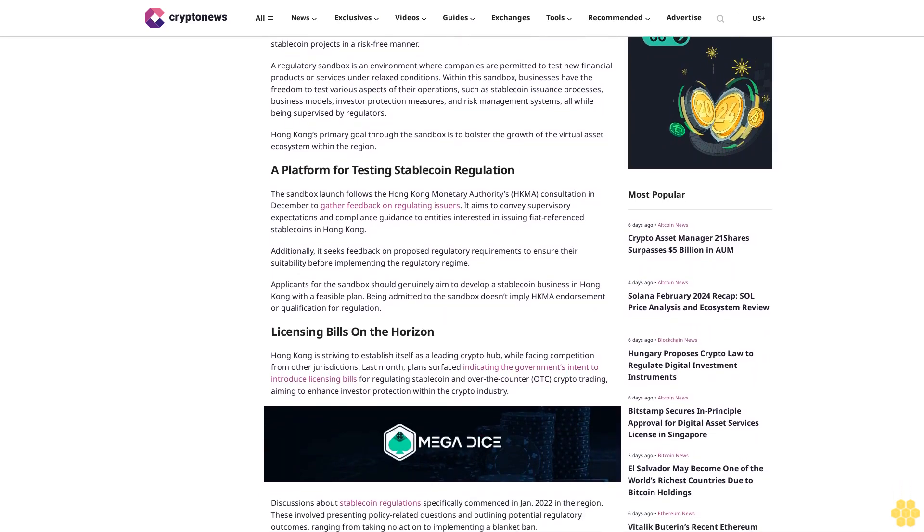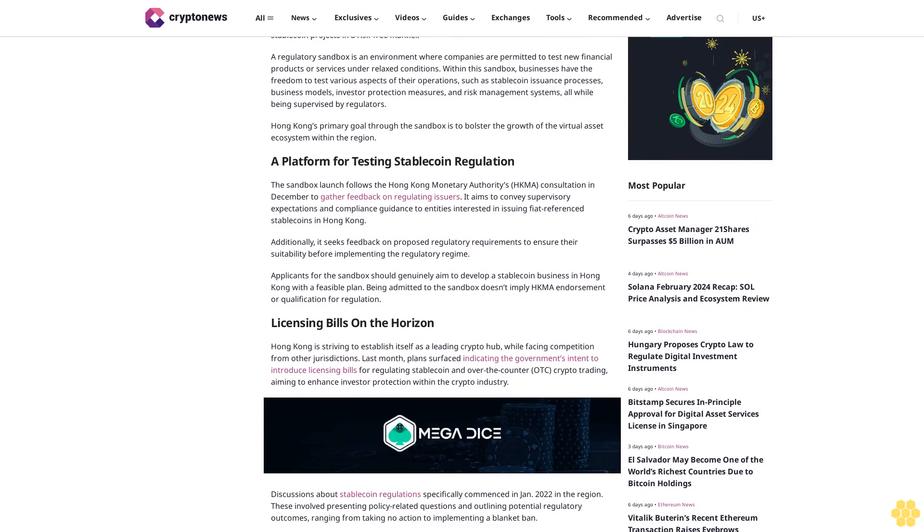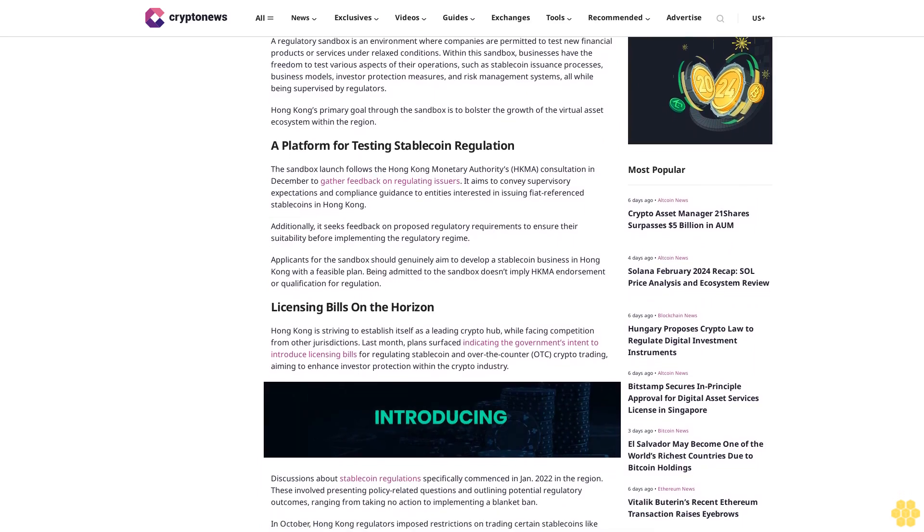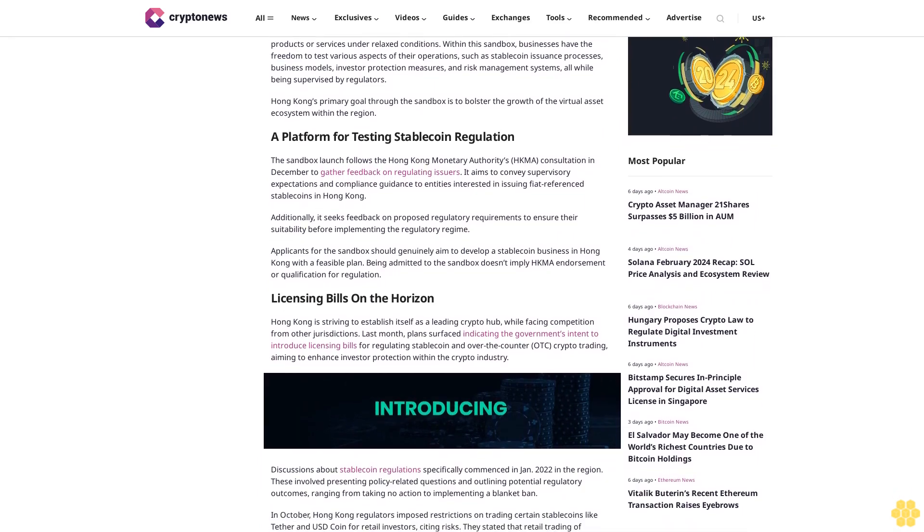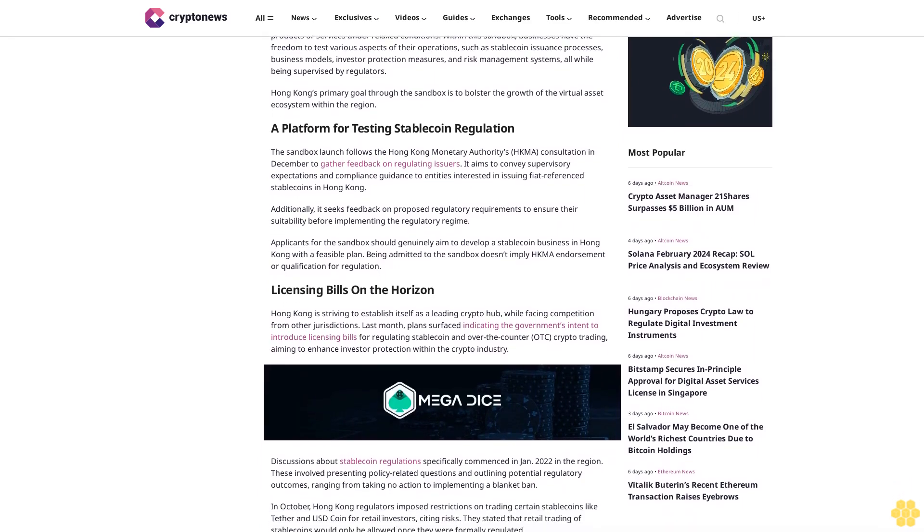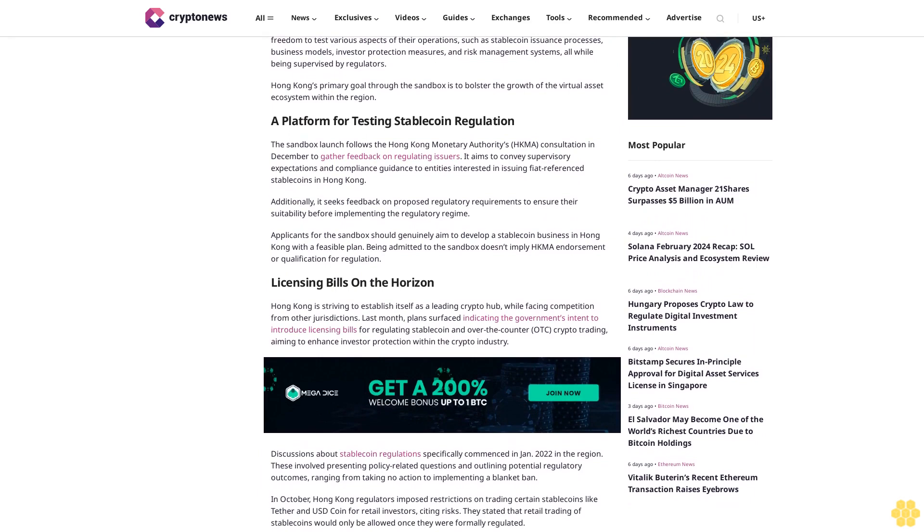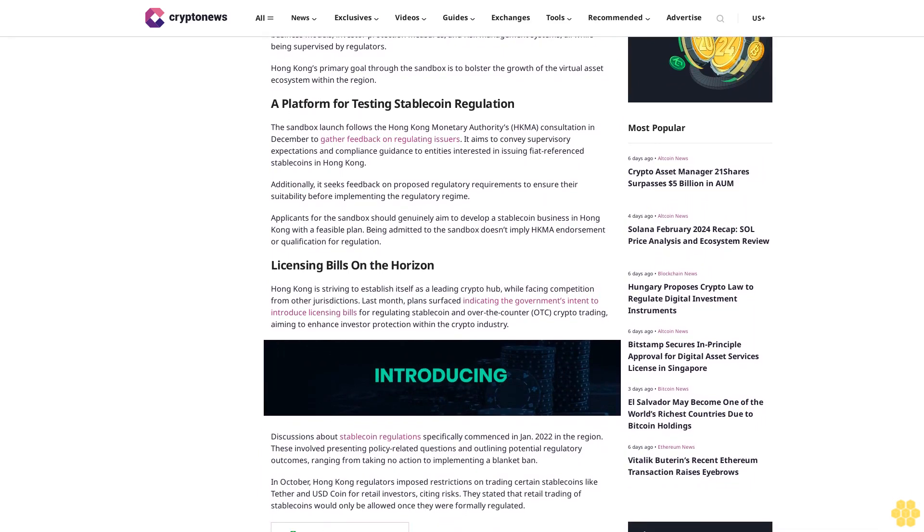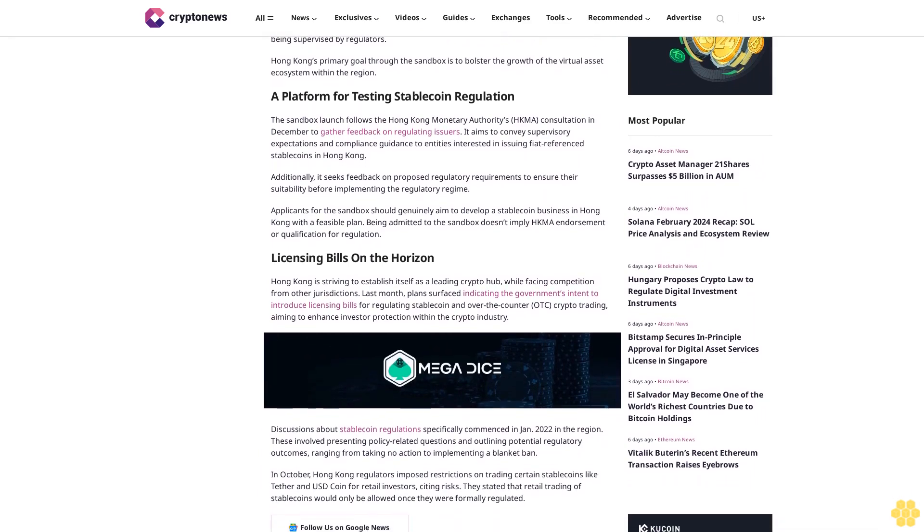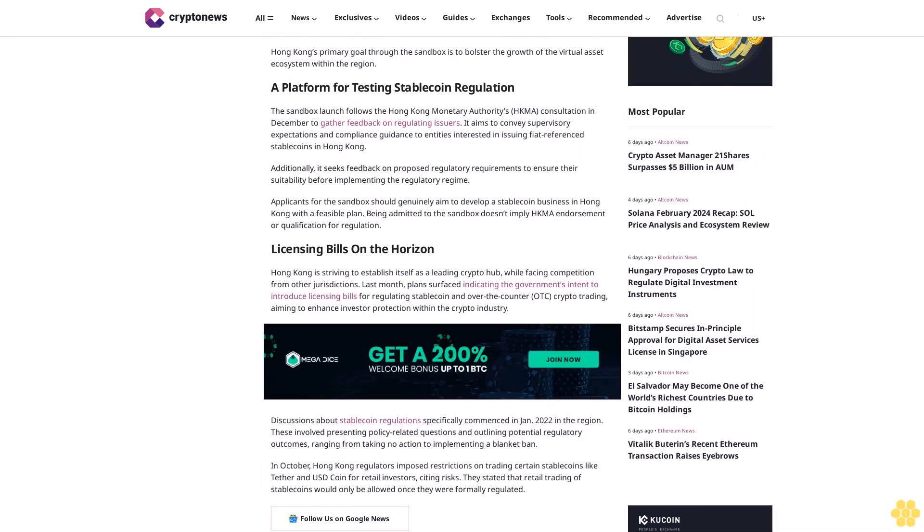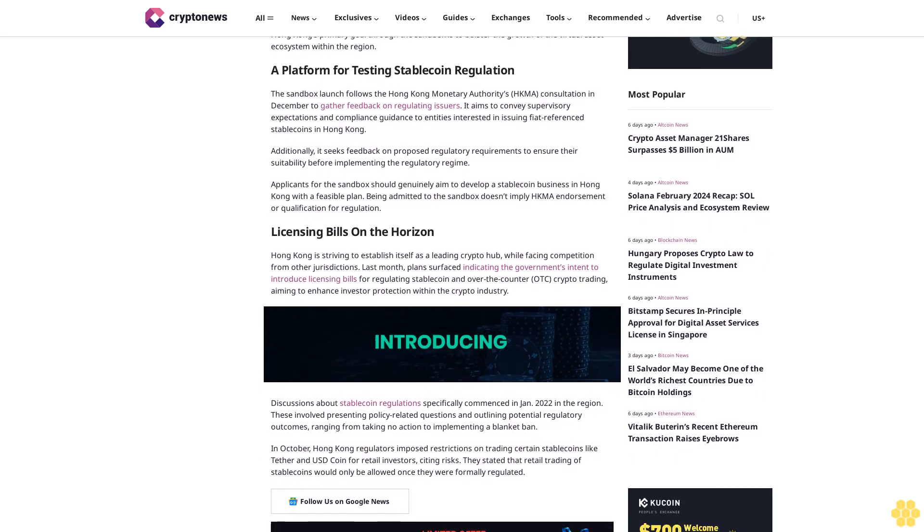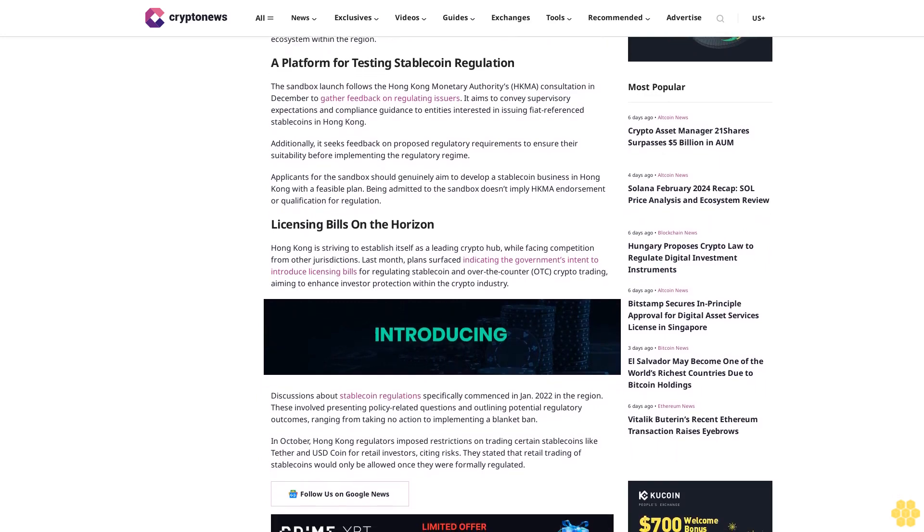Hong Kong's primary goal through the sandbox is to bolster the growth of the virtual asset ecosystem within the region. A platform for testing stablecoin regulation: the sandbox launch follows the Hong Kong Monetary Authority's (HKMA) consultation in December to gather feedback on regulating issuers.